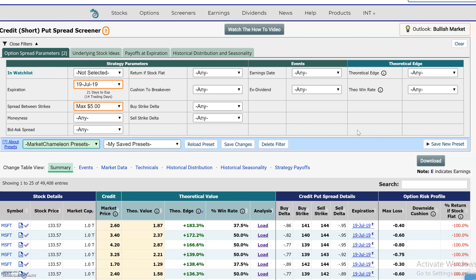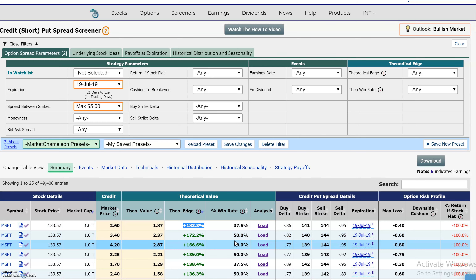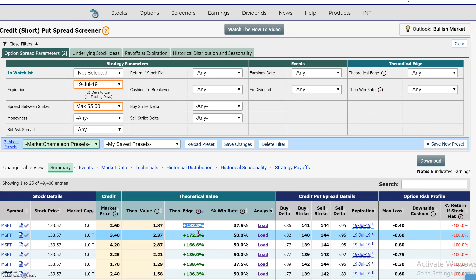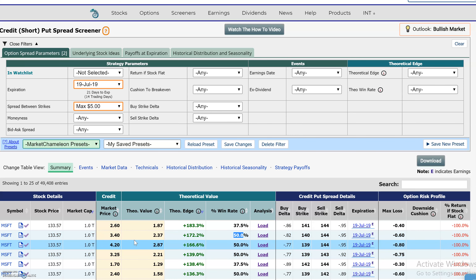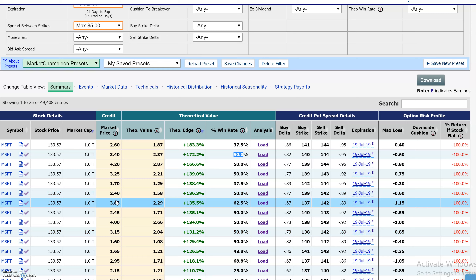In the previous video, we talked about how important it was to look at the market price of these credit put spreads and compare them to a theoretical value to see if you're getting a theoretical edge — in other words, are you getting a good deal, is this a good price or a bad price compared to a historical theoretical value? And also to test the frequency of profitability using the given information.